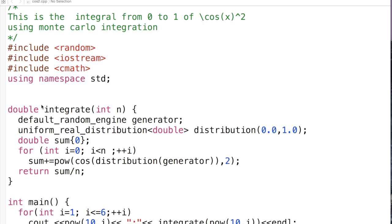So the main workhorse is this routine integrate, which takes an integer n as an argument and essentially then starts up a random number generator. For that random number generator we'll actually calculate a uniform distribution of numbers between 0 and 1.